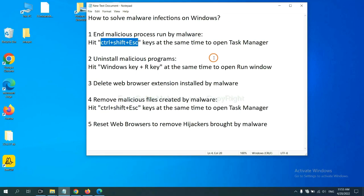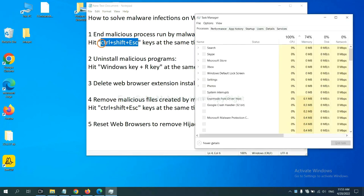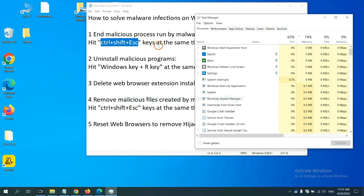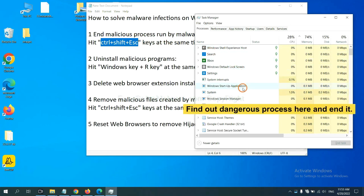First, we need to end malicious process from the malware. Now hit the three keys at the same time. Then Task Manager will open. Now you need to find out dangerous process and then end the task.